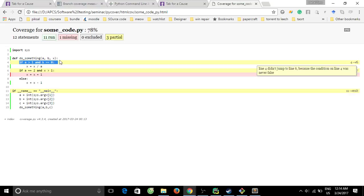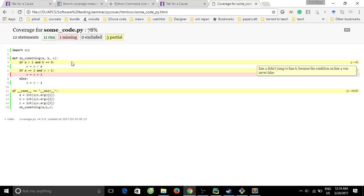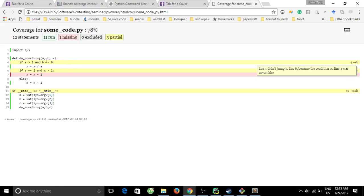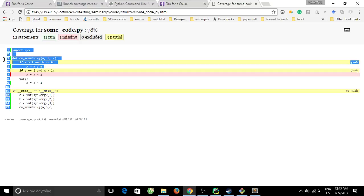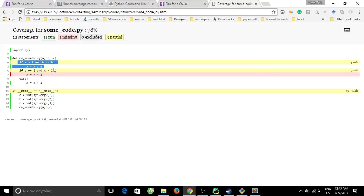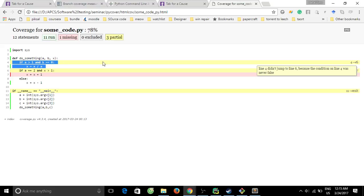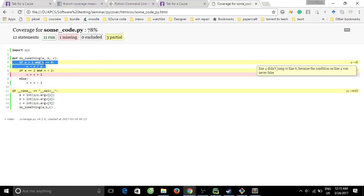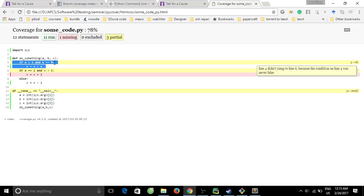You see here that this if statement doesn't have else, but it isn't fully covered because for the statement coverage line 4 and line 5 will be only covered. But for branch coverage, this statement never goes to the false condition, so it's only partial execute.